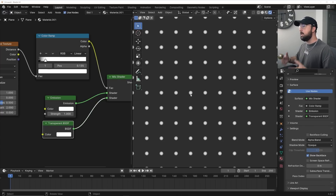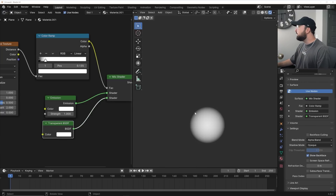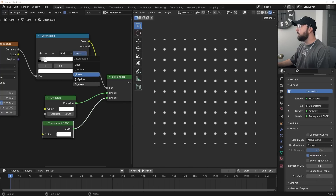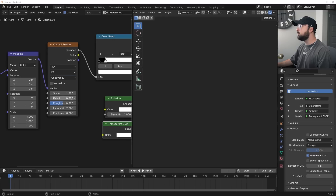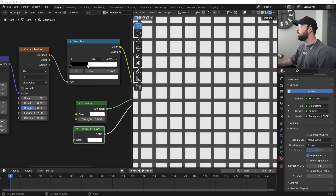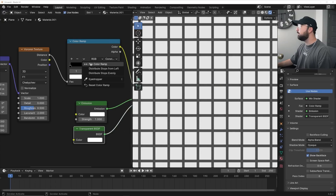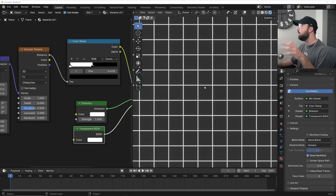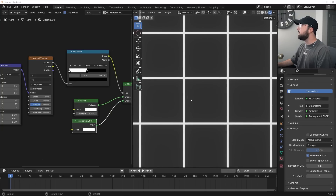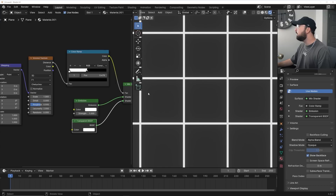Now let's create masks within the mask to create really interesting custom patterns that you don't get by default in Blender. The circle is really soft — I want a solid edge, so we'll go to a Constant interpolation. Now it's a solid edge. And I don't want circles — I'm going to go from Euclidean to Chebyshev, and now we have squares. I'll flip the color ramp to get this nice wireframe look. This is the first pattern.